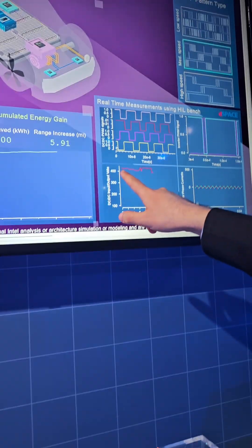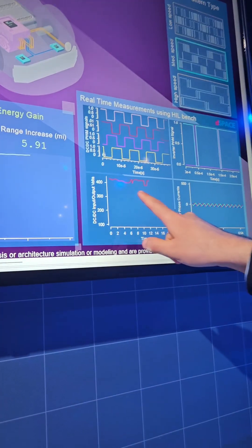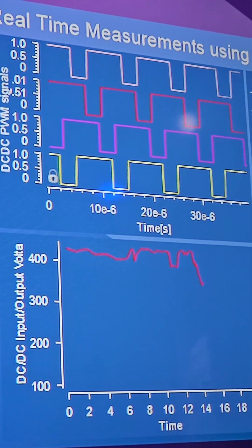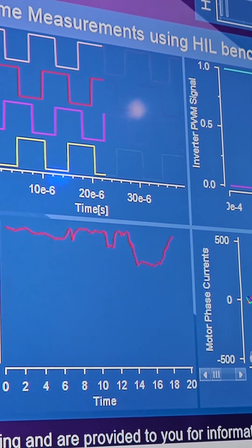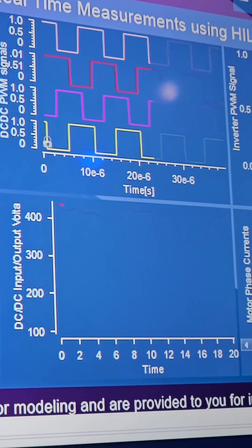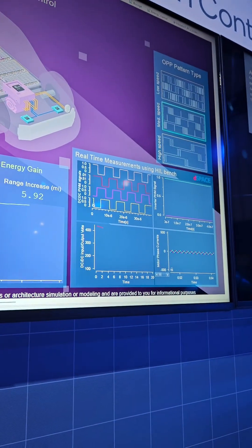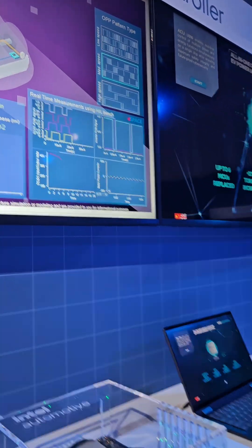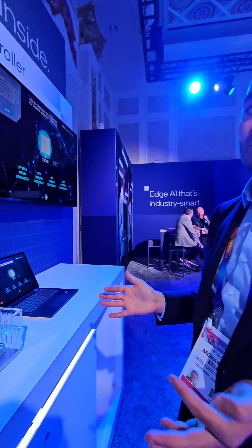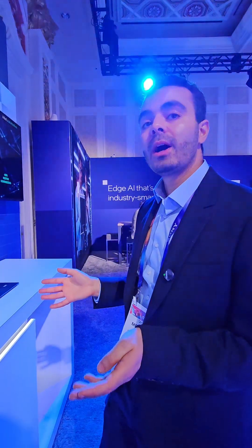You can see it's a 400-volt battery, but the DC/DC converter can decide to use less voltage because we may have a low vehicle speed. By doing this, we're able to increase the range of the vehicle by 4%, or alternatively we can use a smaller battery to reach the same range.